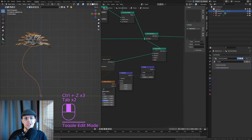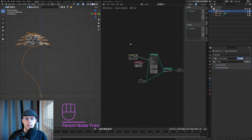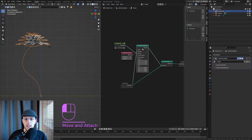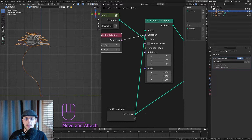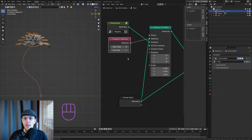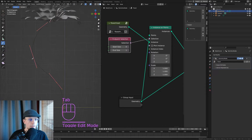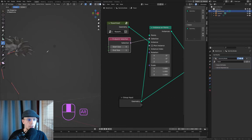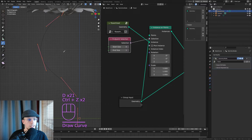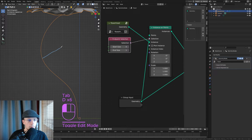The rotation is a little off, so let's go back into our curve and fix that. We have an Instance on Points but the rotation doesn't match. We can define the rotation of our instance using the curve's properties — every point of a curve has a normal direction and a tangent direction.